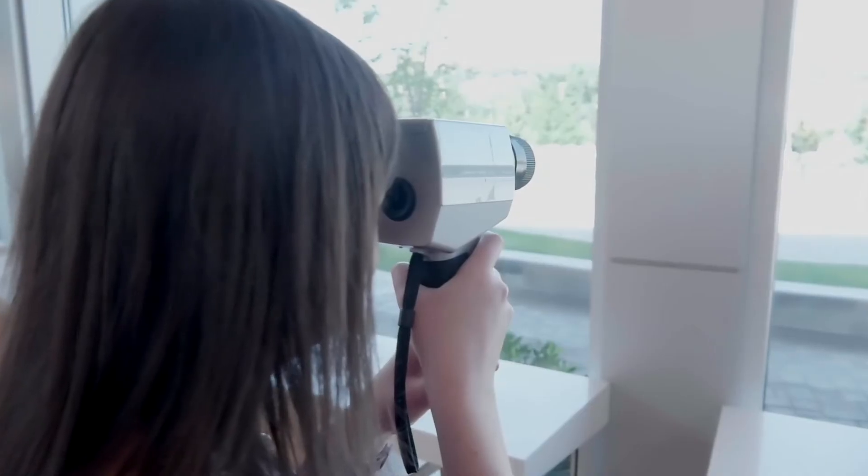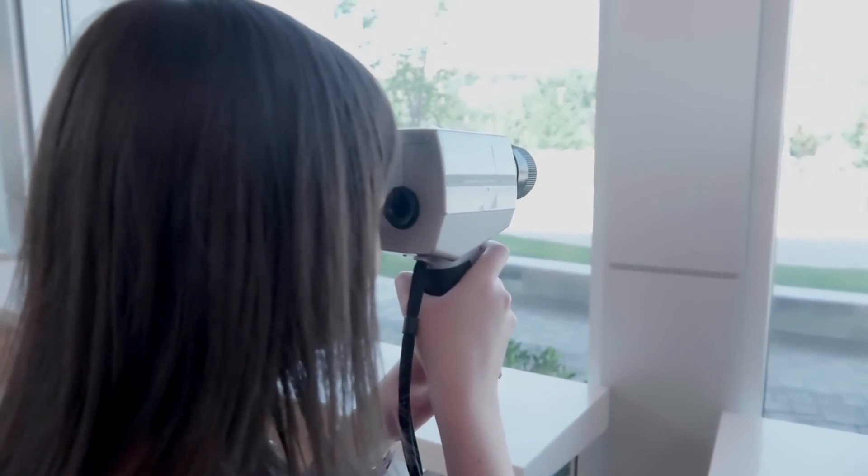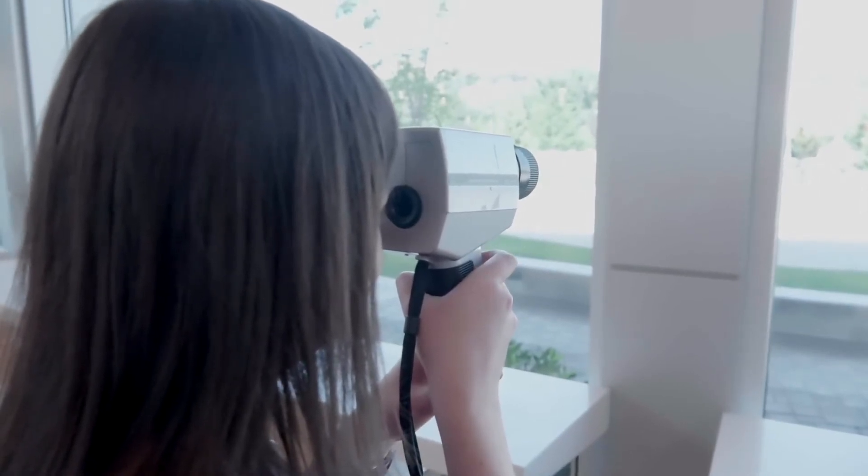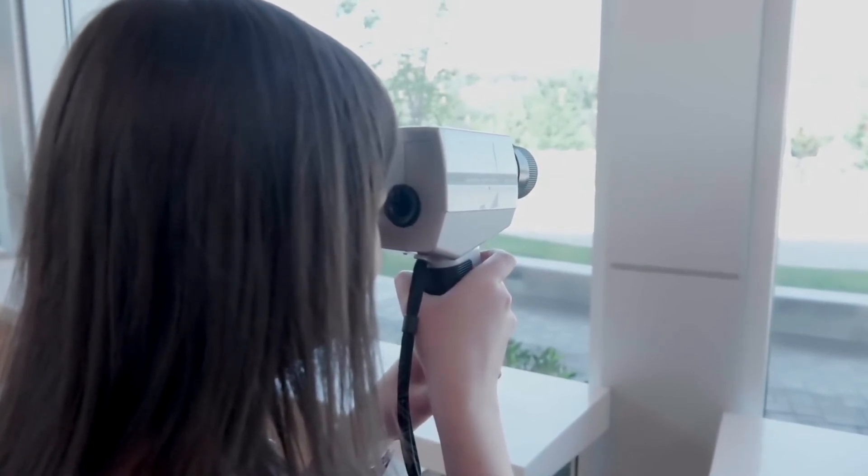Record the value, then aim the lens at the wall near the window. Turn the focusing ring until the wall is in focus. Record this value.